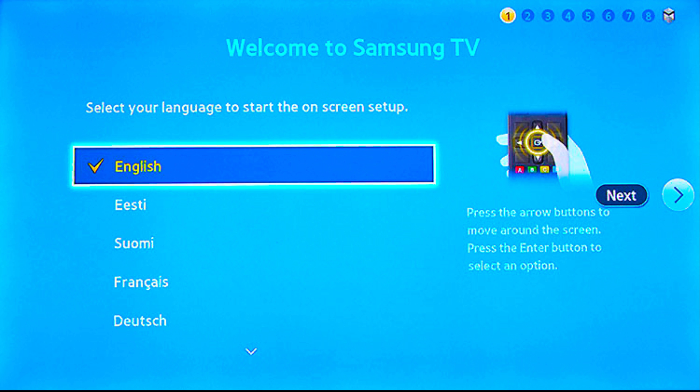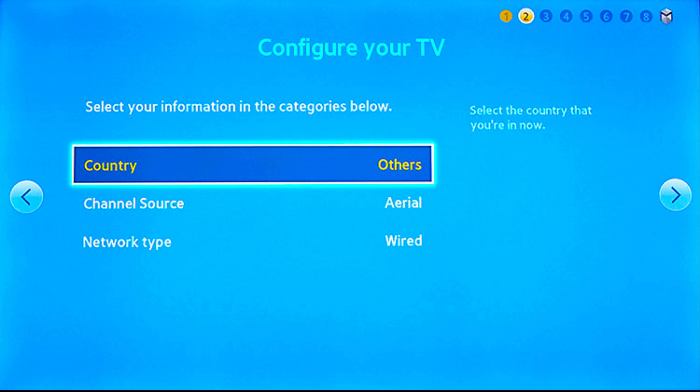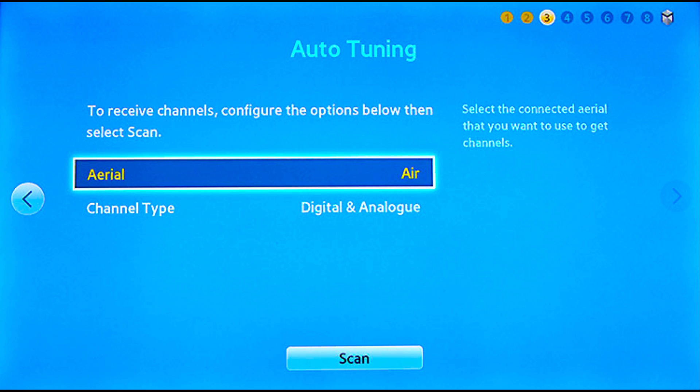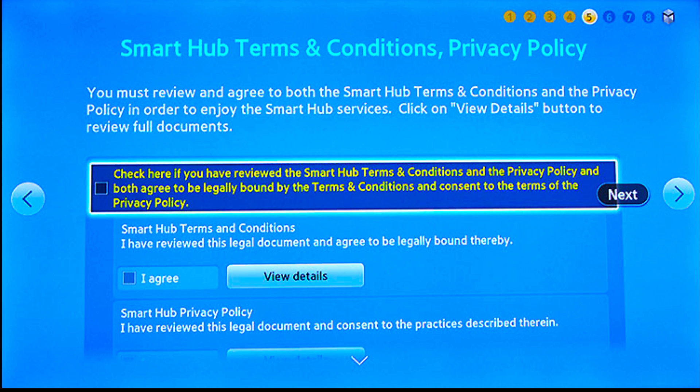After restarting, choose language and set country as Others. Start scan channels. At the next step you'll be able to stop it. When you come to the Terms and Conditions Privacy Policy page, start the setup.